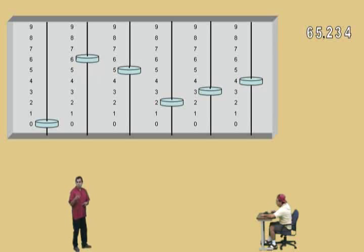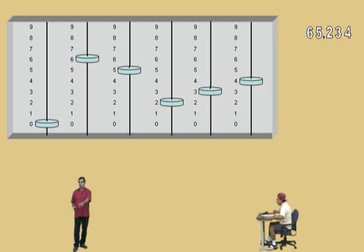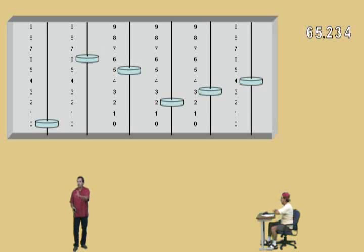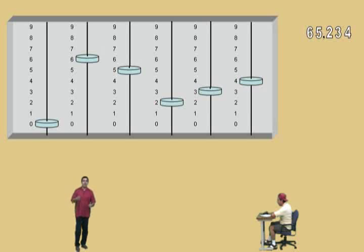Now, let's review some place value. Remember, the pattern for place value was ones, tens, hundreds. Then we move to the thousands: one-thousandths, ten-thousandths, hundred-thousandths. And then what comes after the thousands, Charlie? Millions. That's right. So after the thousands we have one-millions, ten-millions, hundred-millions. What comes after millions? Billions. Then you go to one-billions, ten-billions, hundred-billions. And what comes after billions, Charlie? Trillions. So then you go to one-trillions, ten-trillions, hundred-trillions. That's some place value review.